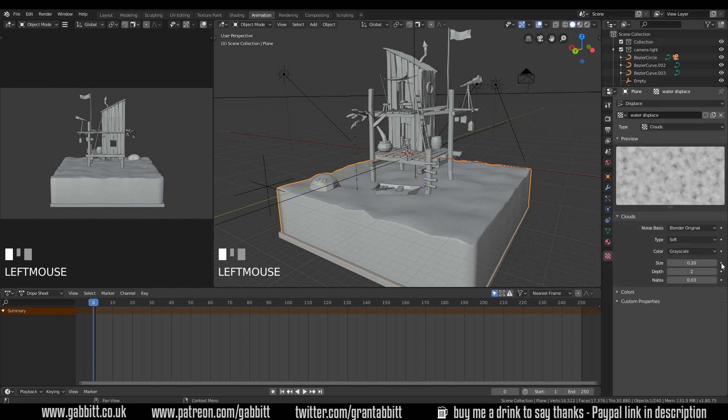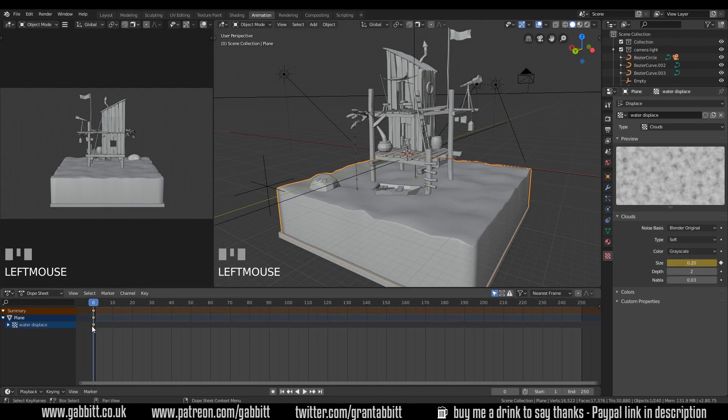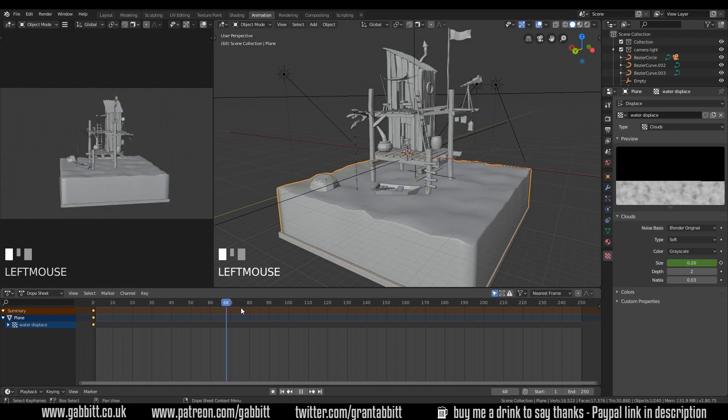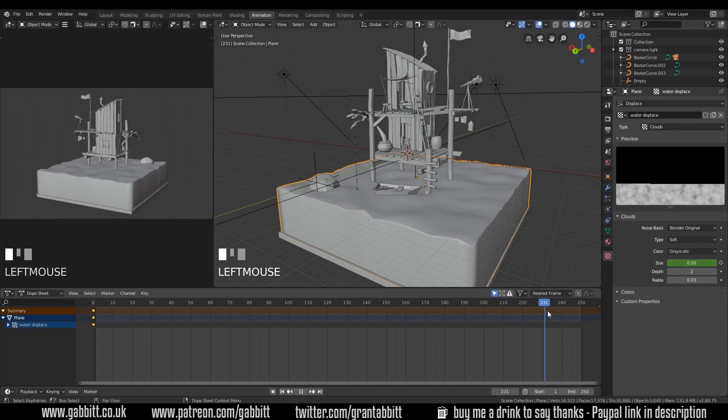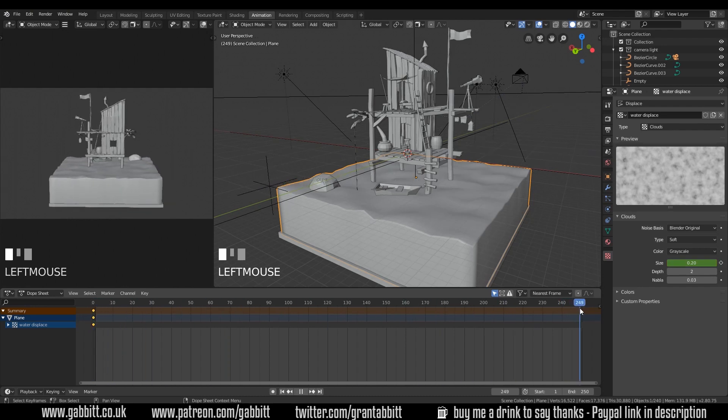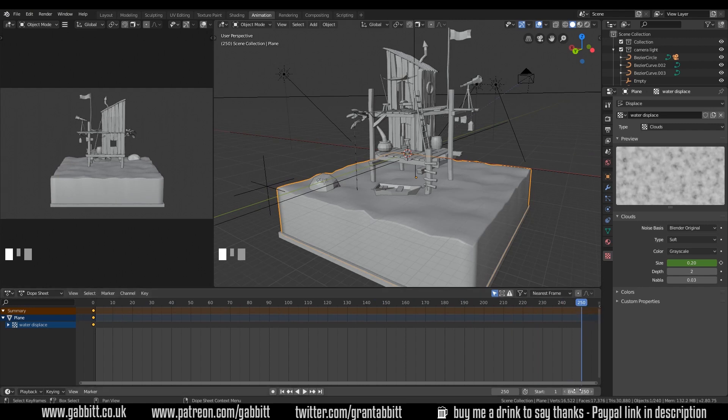So let's quickly go to that texture again. And this button at the end here is animate property or set a keyframe. So if we set a keyframe there, you can see a keyframe's been added at the beginning. Then we can go across to the end of our animation, which is 250 for me, you can reset your endpoint down the bottom here.